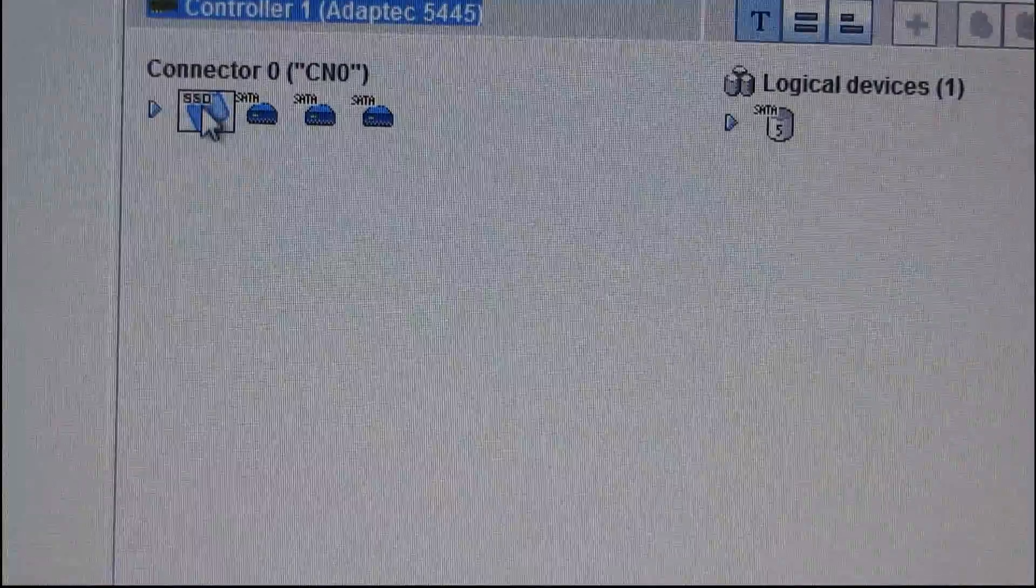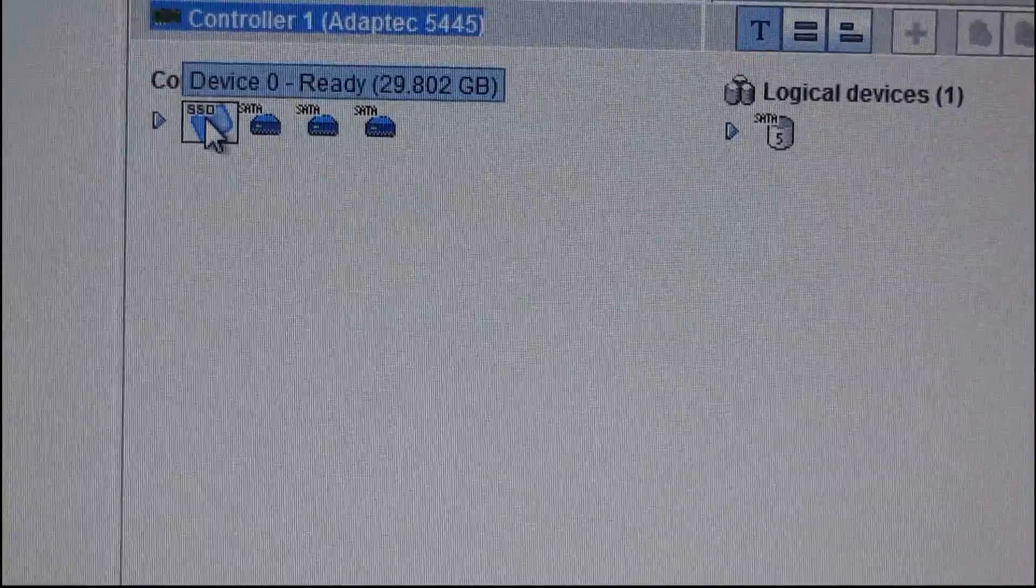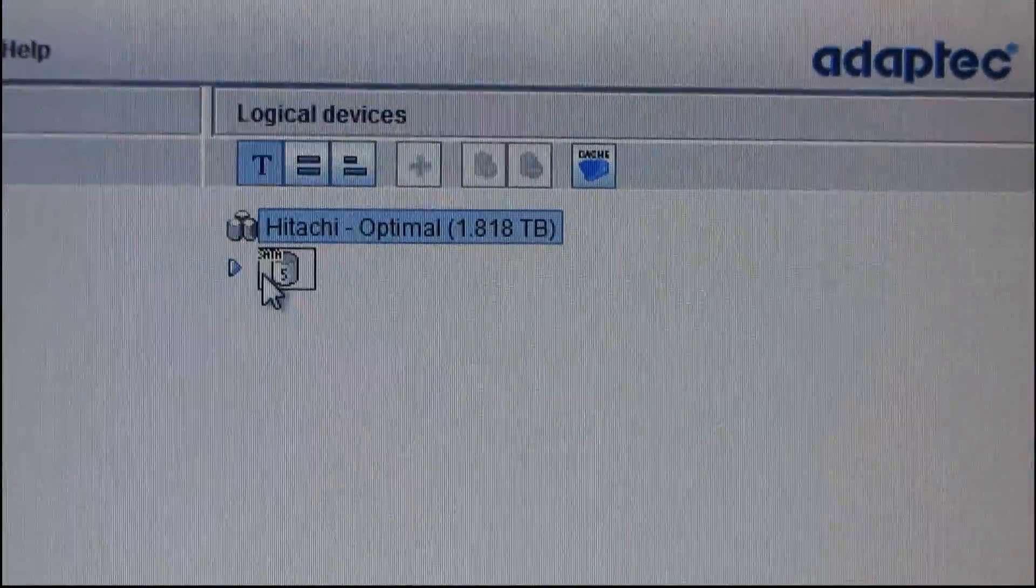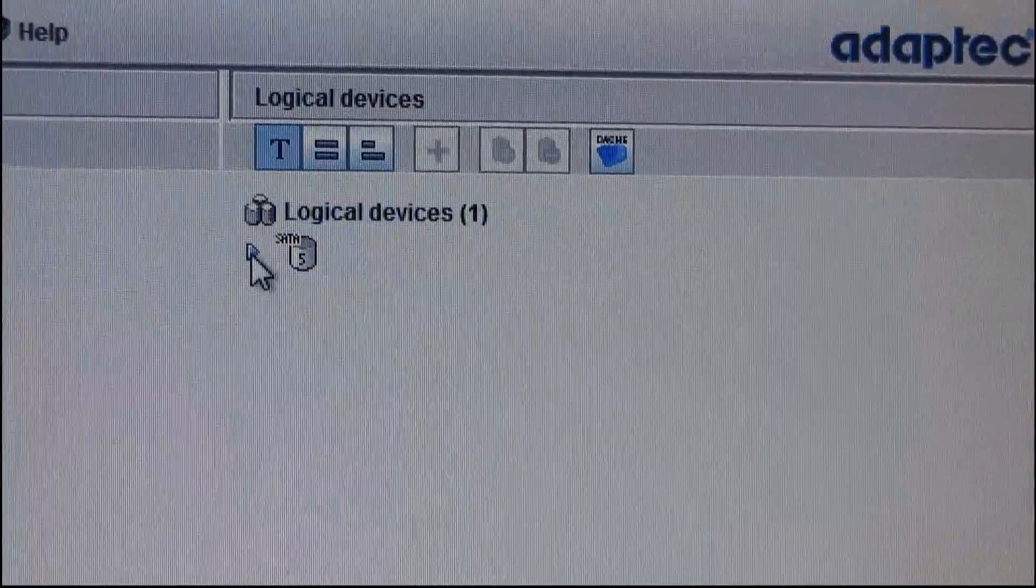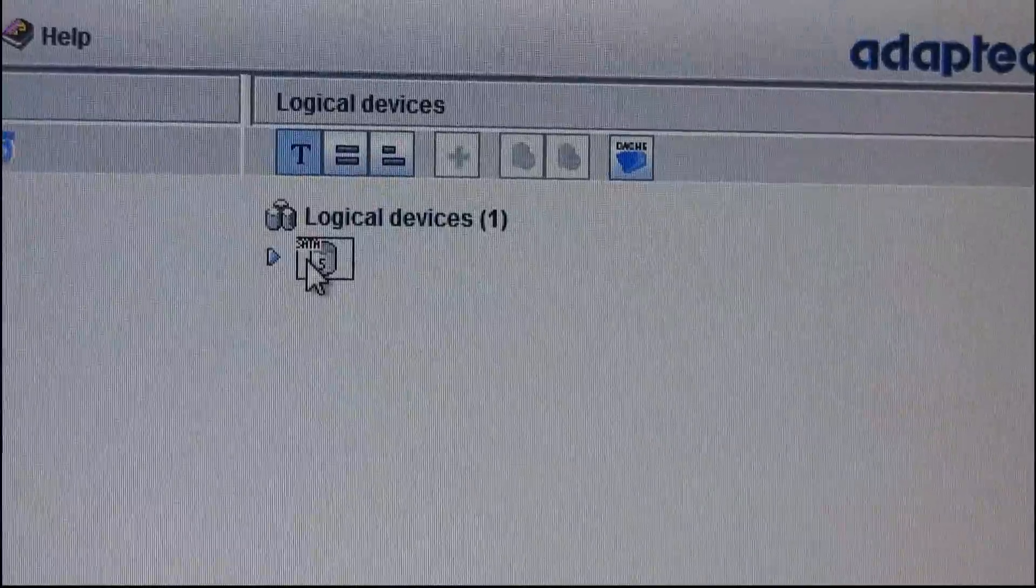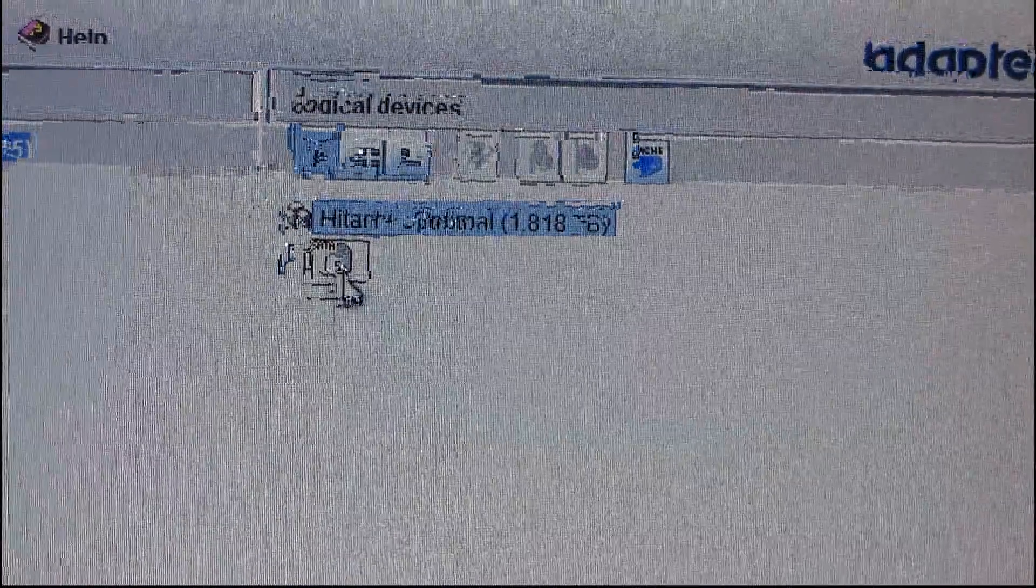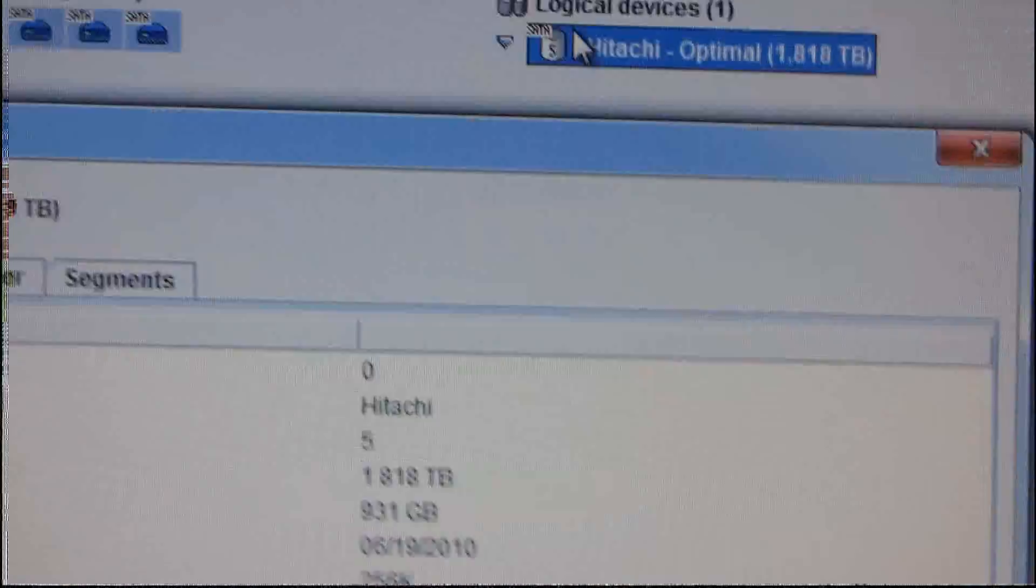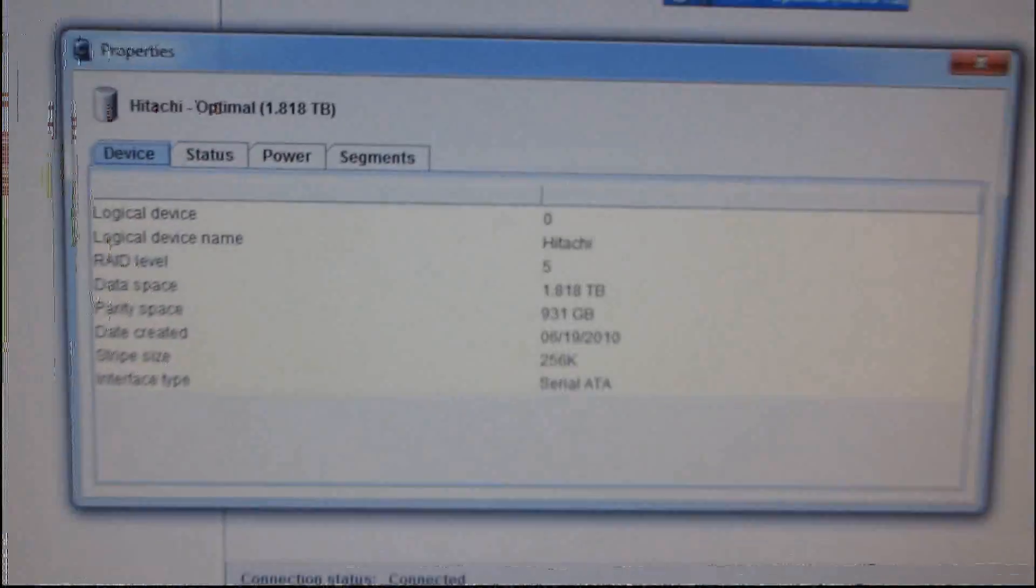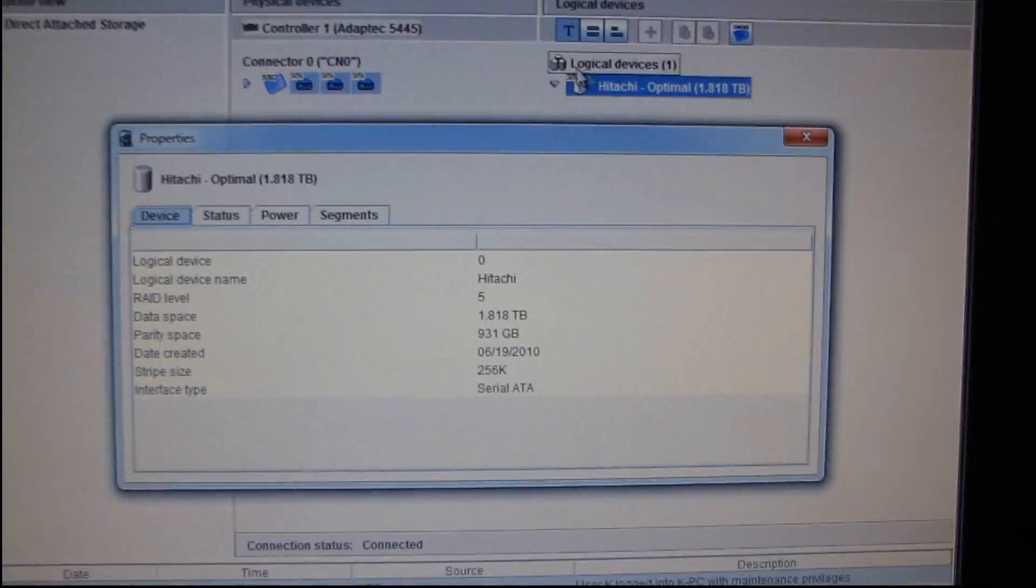So it already knows that there's an SSD connected. We have one logical device, so that is the Hitachi RAID 5. You can tell from the little 5 indicated here. And you can see some more information about this here in this screen.